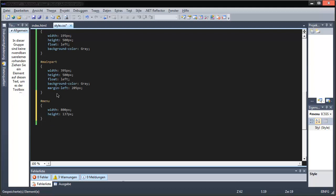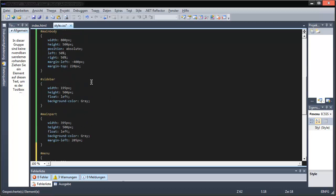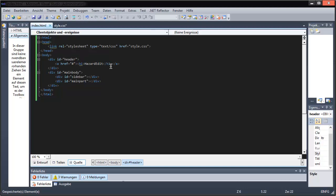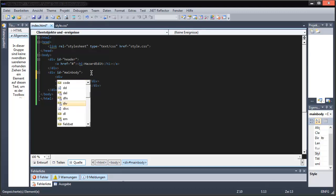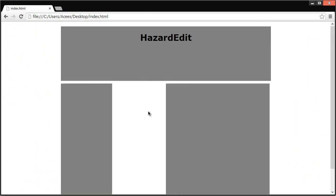I believe it was 137... maybe 117... no, it was 17. It's 17. The menu will be placed into the main body part — it will make things easier. Maybe I should put everything in the main body part. I don't know, let's see.